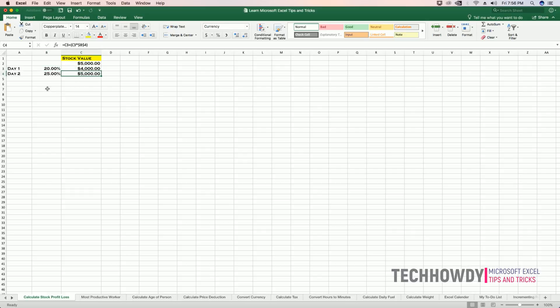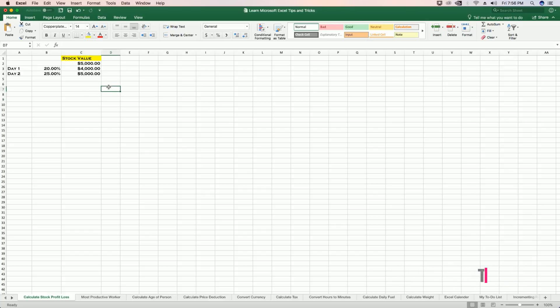So this is how we calculate the profit and losses of our stocks using Excel formula. Thank you for watching.